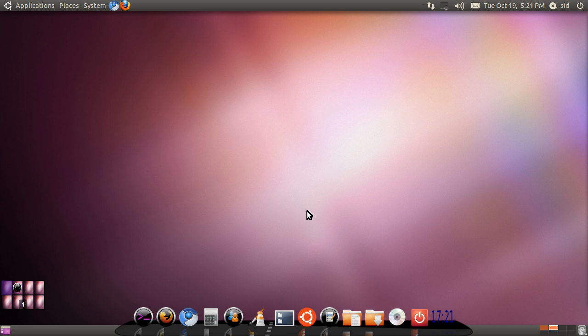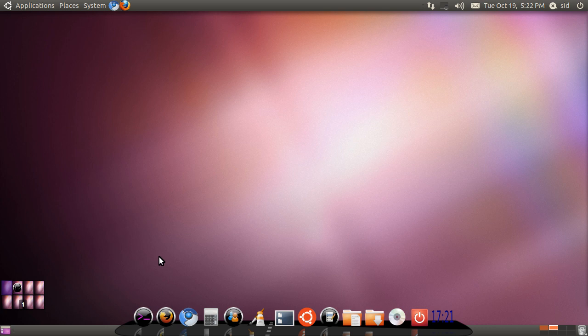Okay guys, welcome back to part 2 of my series on Ubuntu 10.10. Today we will learn how to set up Compiz Fusion, because when you talk about Ubuntu it's always about Compiz. Most people are attracted to Ubuntu because of its Compiz Fusion, so we will learn how to install it and set it up.